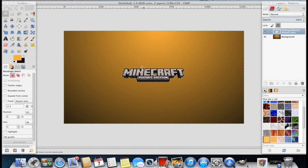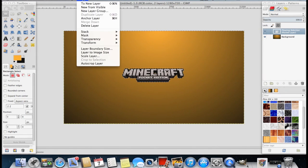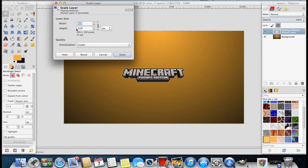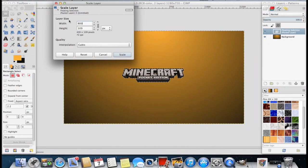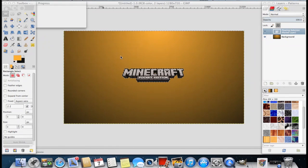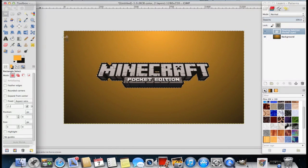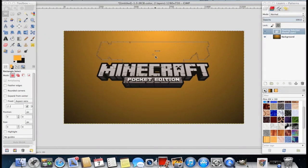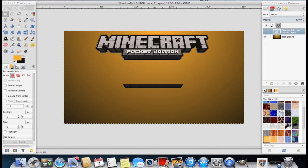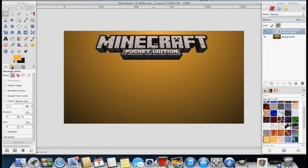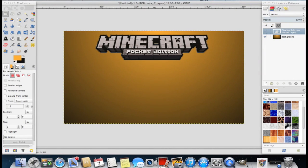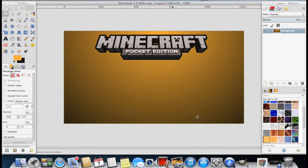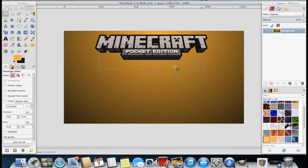To do this you're going to go to layer and then scale layer. Now you see where it says width, you're going to want to change the width to 800. This will scale the image up greatly and it will allow you to see it better when browsing on YouTube. So try your best to center this and click down to paste it on. Now it's stuck on the image.